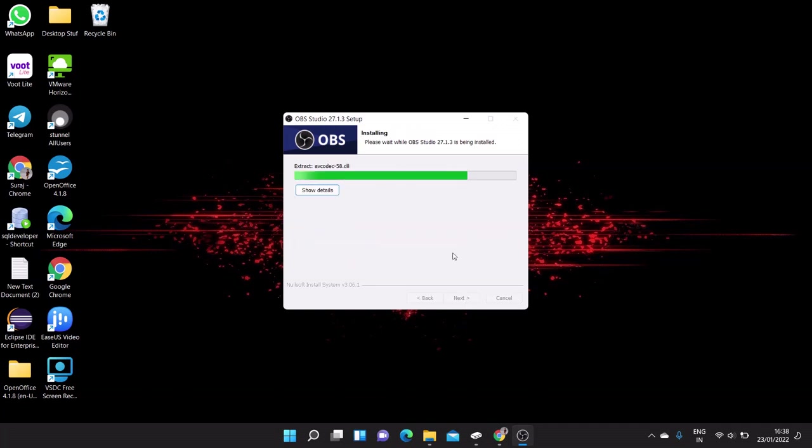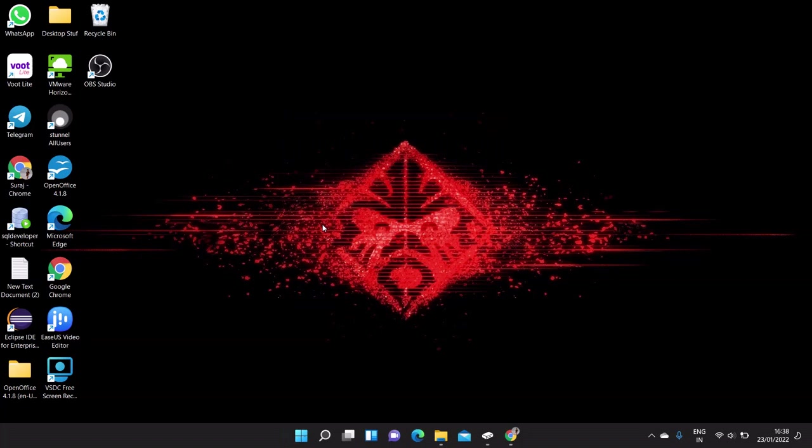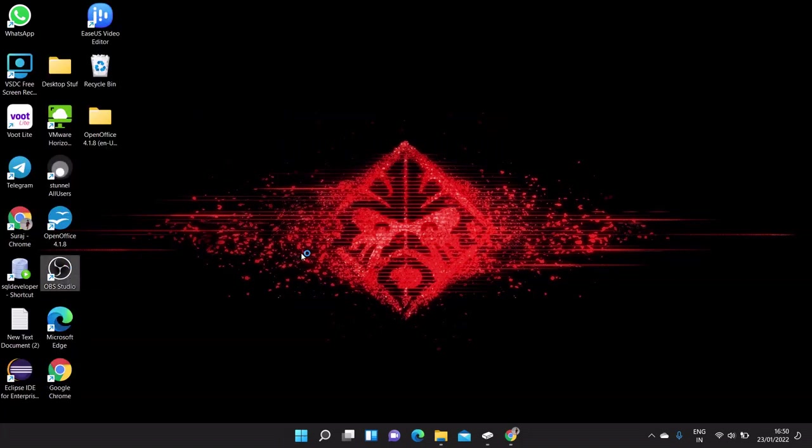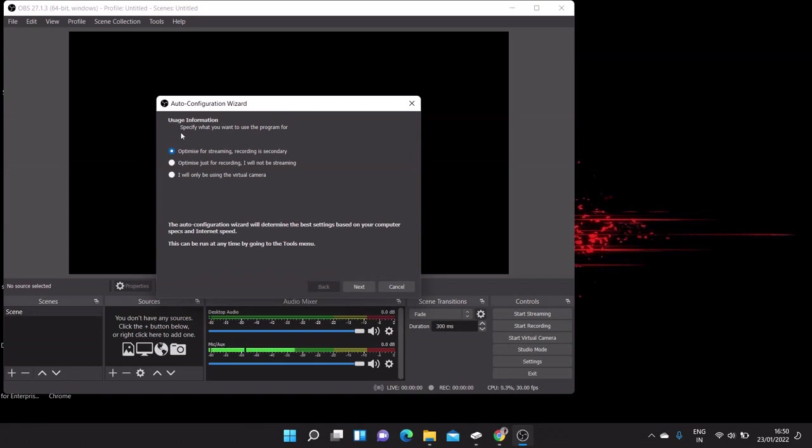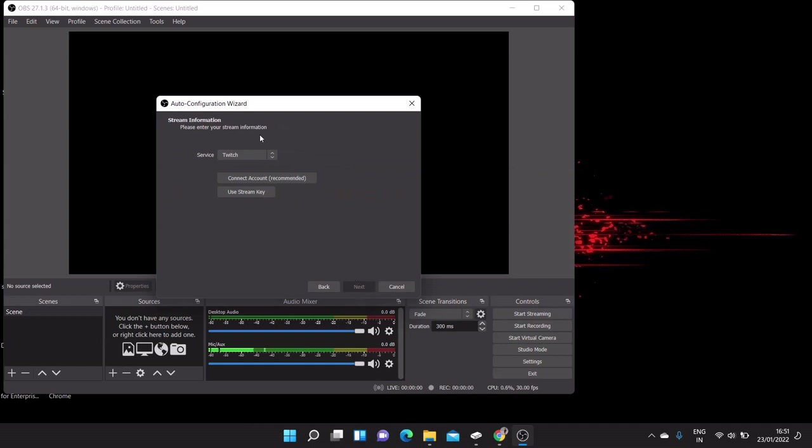Now my installation is done here and let me show you the initial configuration for this. So here you have to select server as YouTube and connect your account.